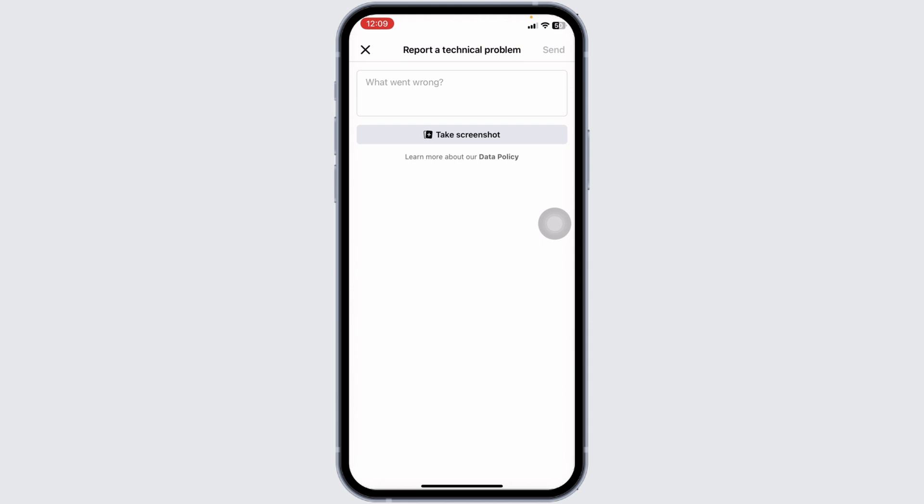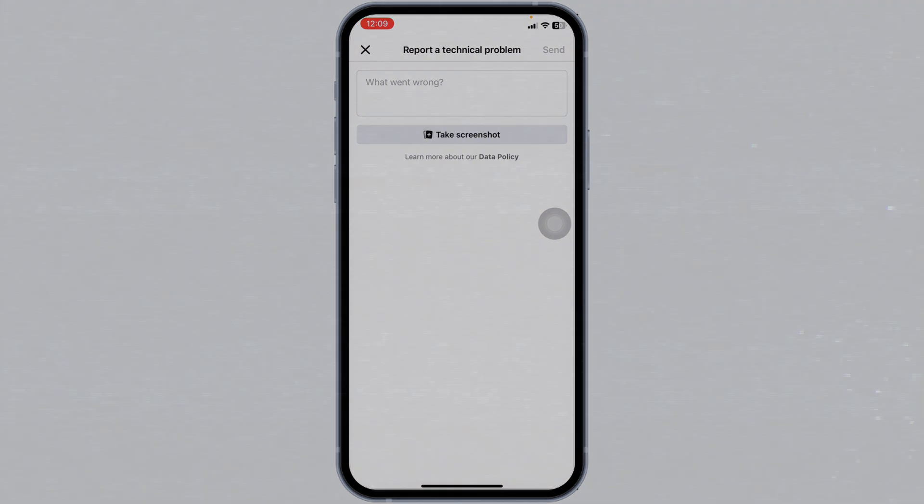And that's how you can fix why you can't send friend requests on Facebook. By following these steps, you can regain control over your account and start connecting with your friends again. If you found this guide helpful, don't forget to leave a like, share, and subscribe for more Facebook tips and tricks. Thanks for watching.